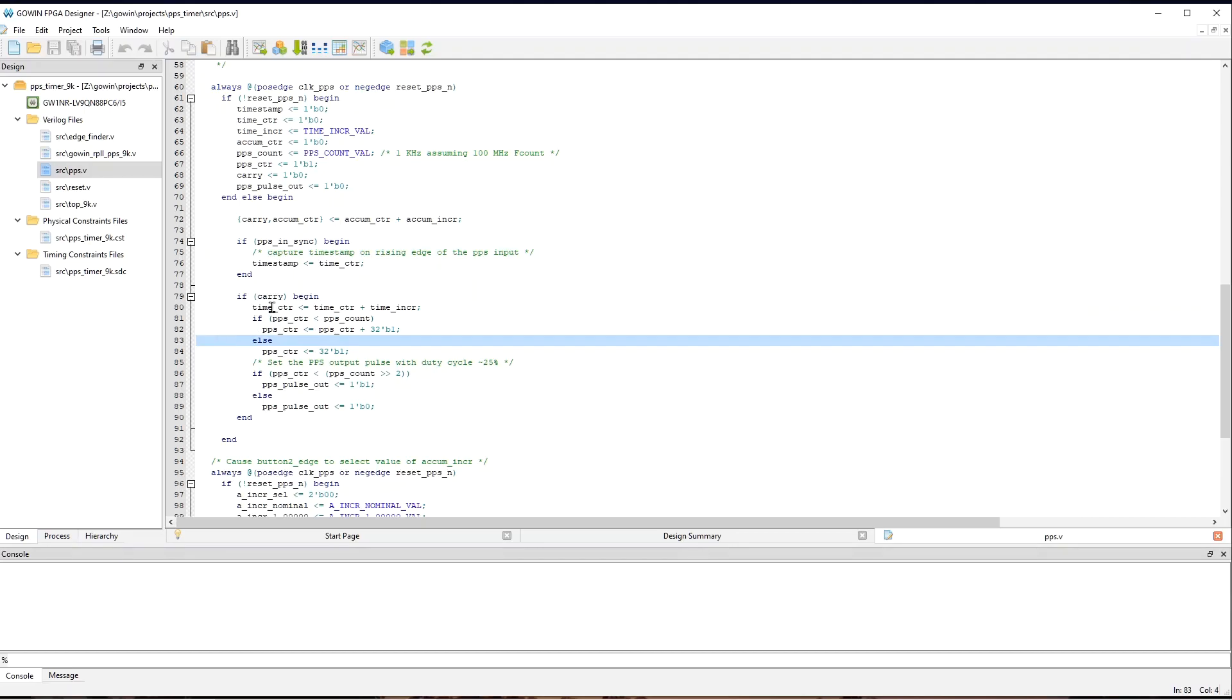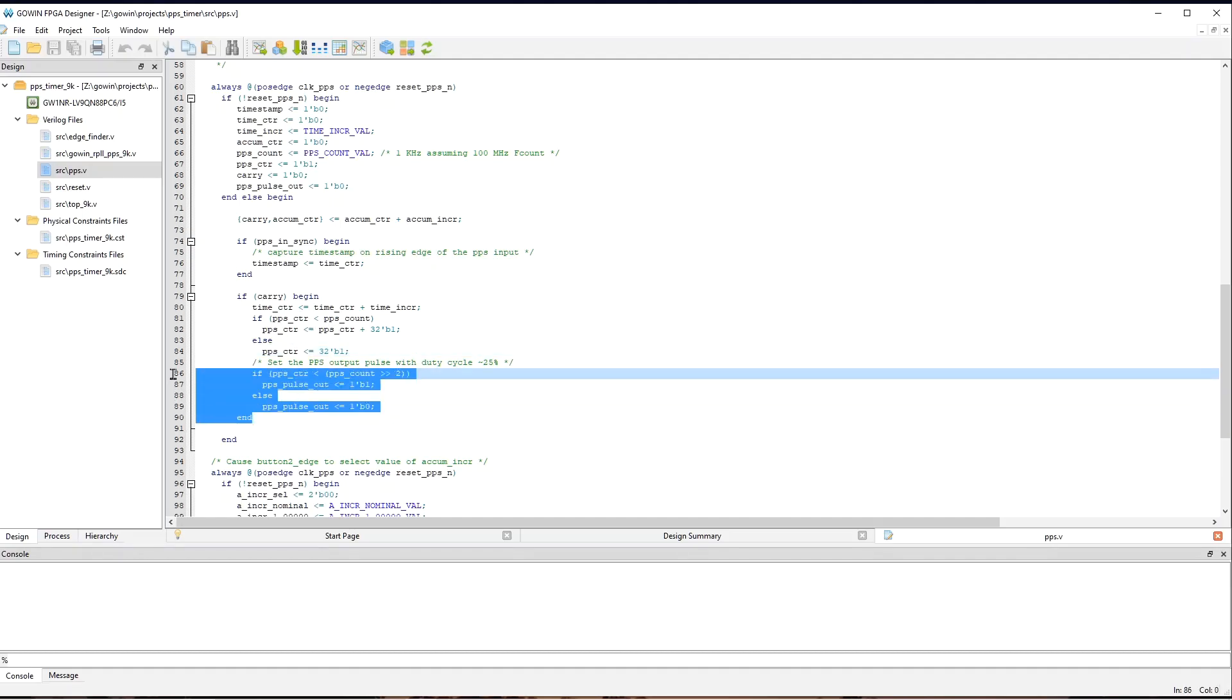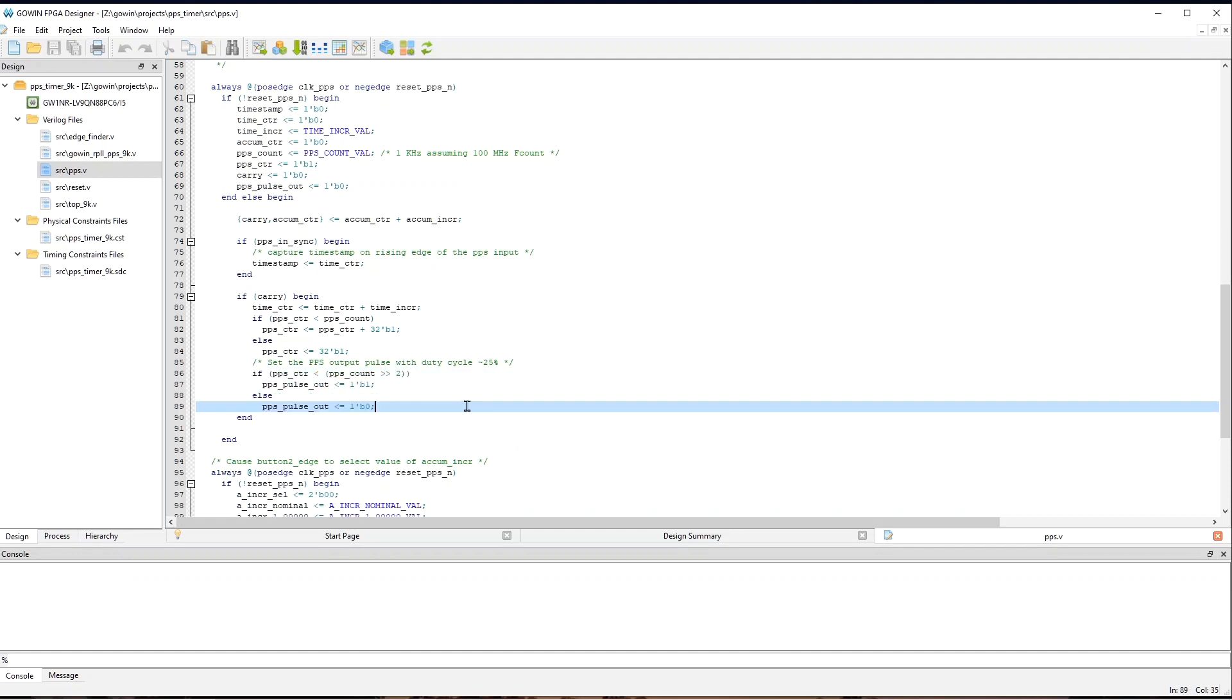So, in particular, timeCounter gets incremented by timeIncR. We're going to use this counter in the next video. And here, PPSCounter is counting from one to PPSCount. And down here, this controls the output signal that we're going to look at on the oscilloscope.